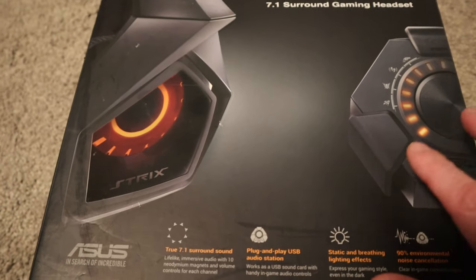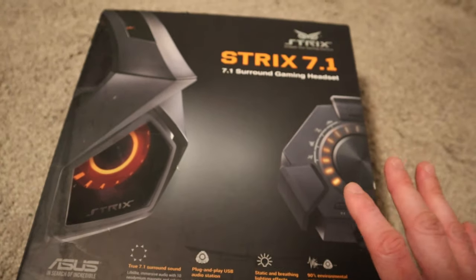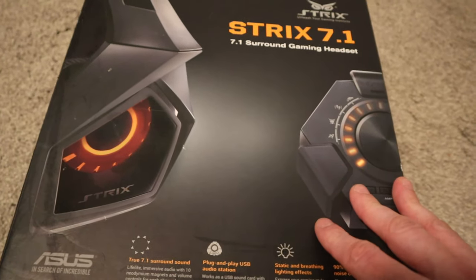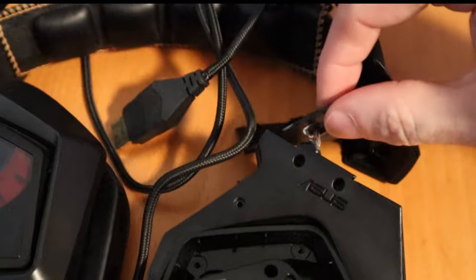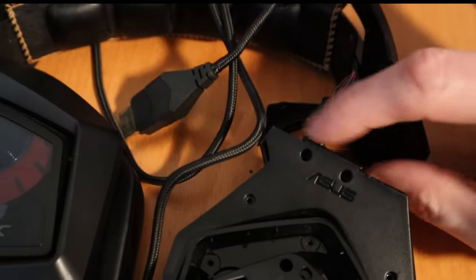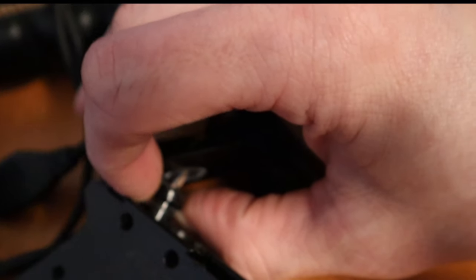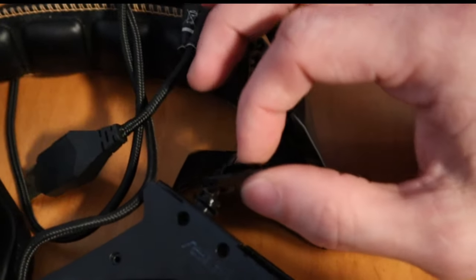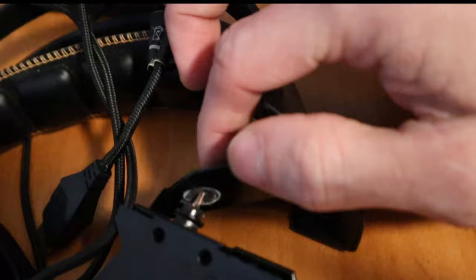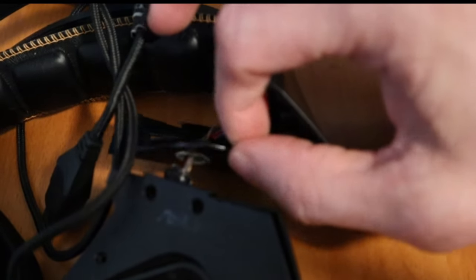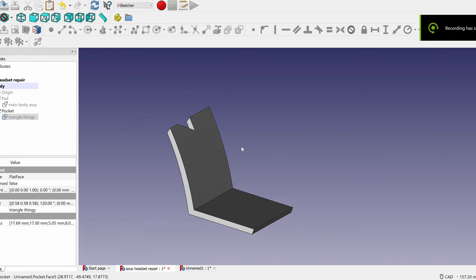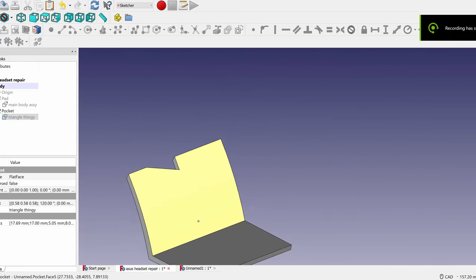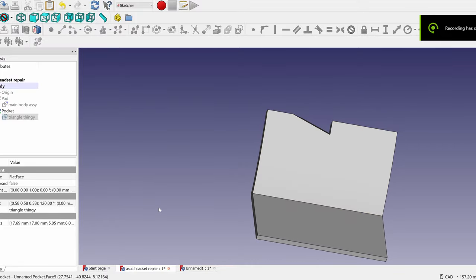No, this has discrete drivers for each channel. Problem is, the hinge broke on the left ear cup because the wires are inside this little spacer and that little spacer was attached to this very thin, very cheap plastic. Let's see if we can design it in FreeCAD and print it, and then get this headset back to working order.